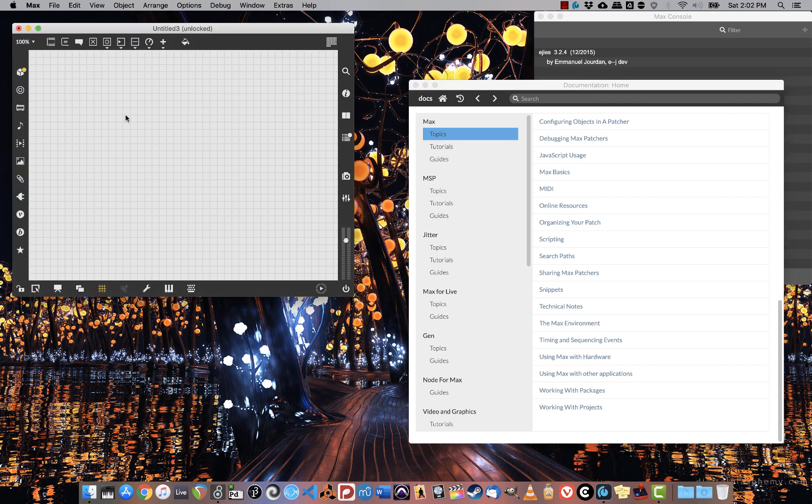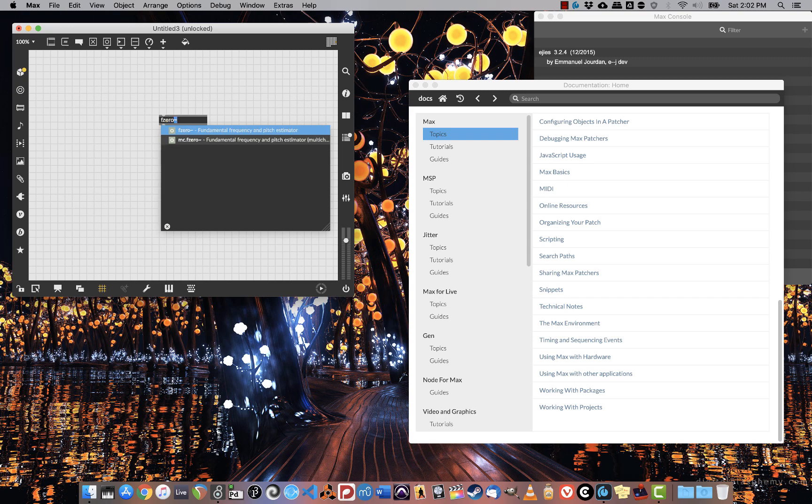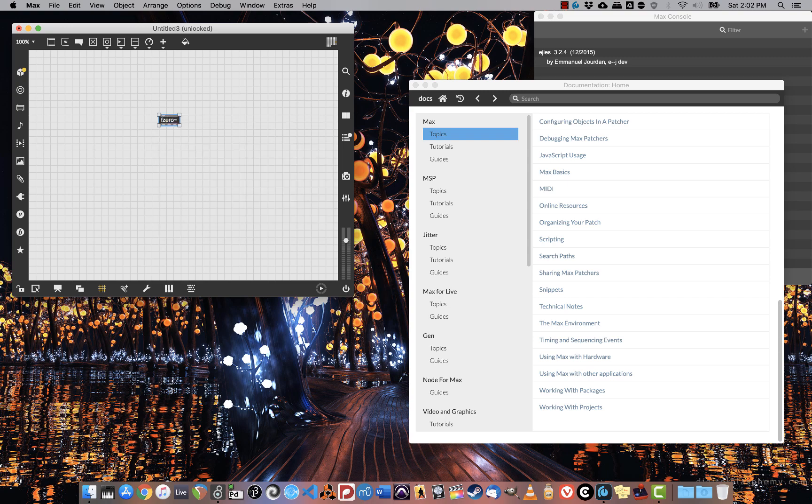But what if you're looking at code and you find something that you don't know what it does? I'm going to create a new object called F0, but what is it? What if I see that and have no idea what it is?